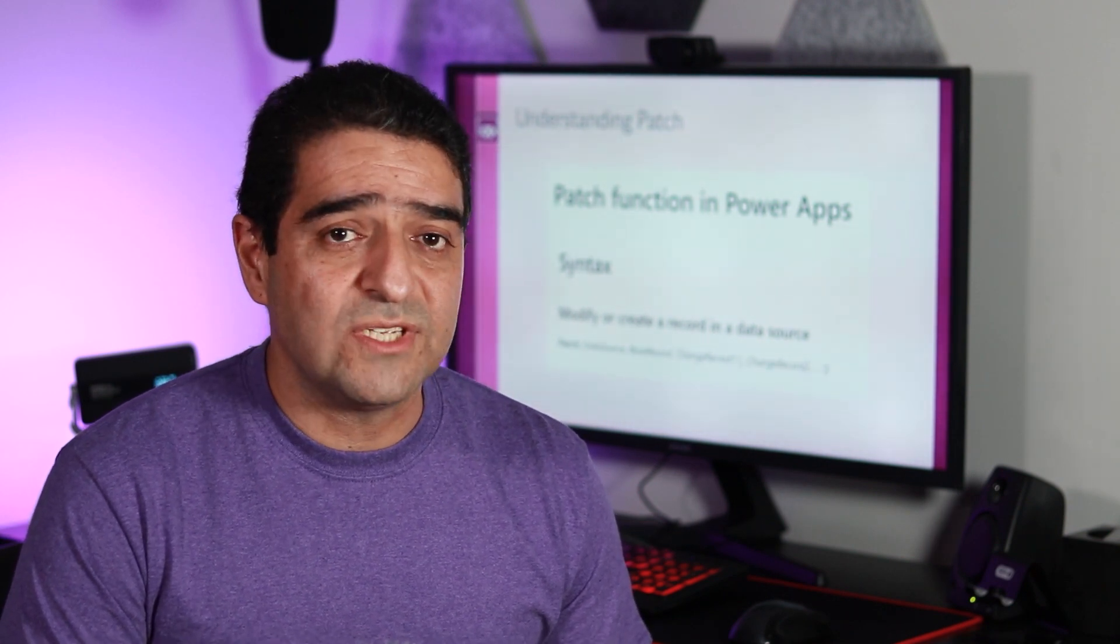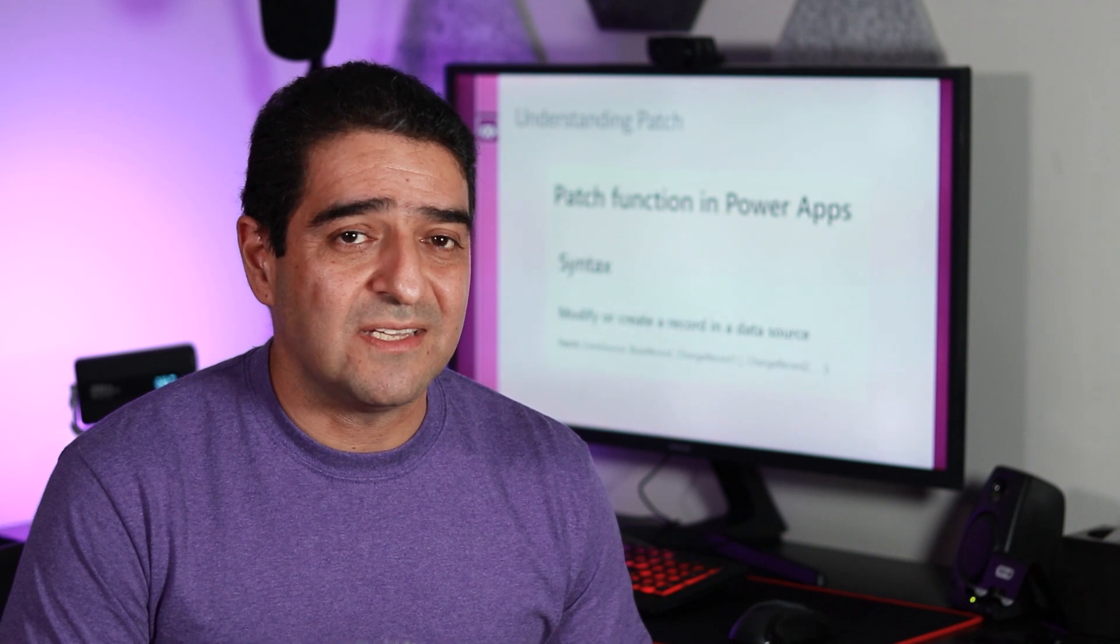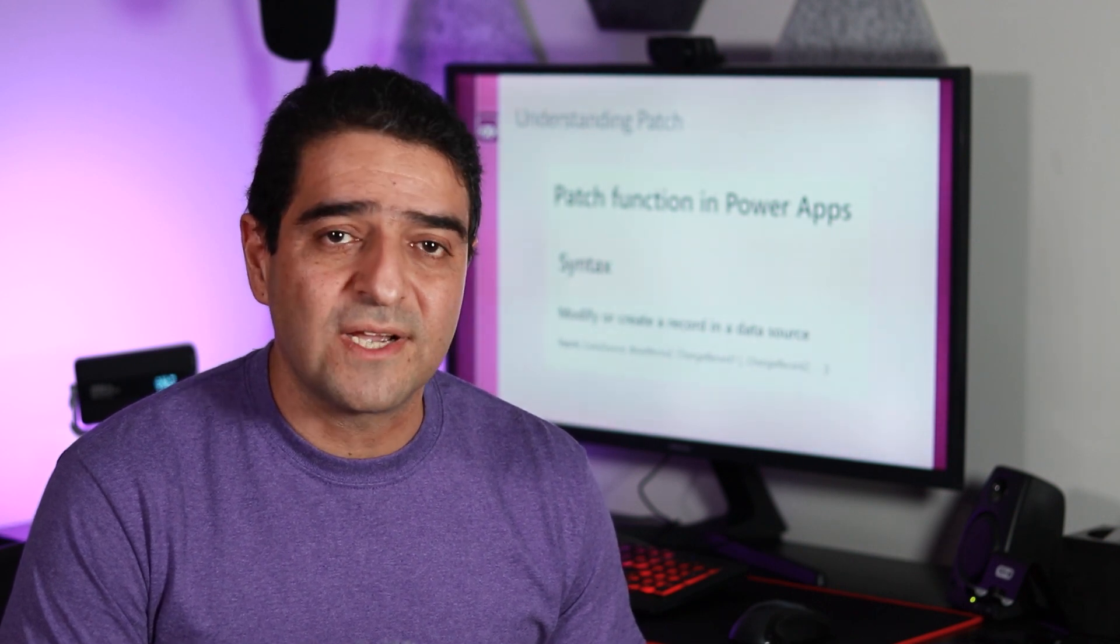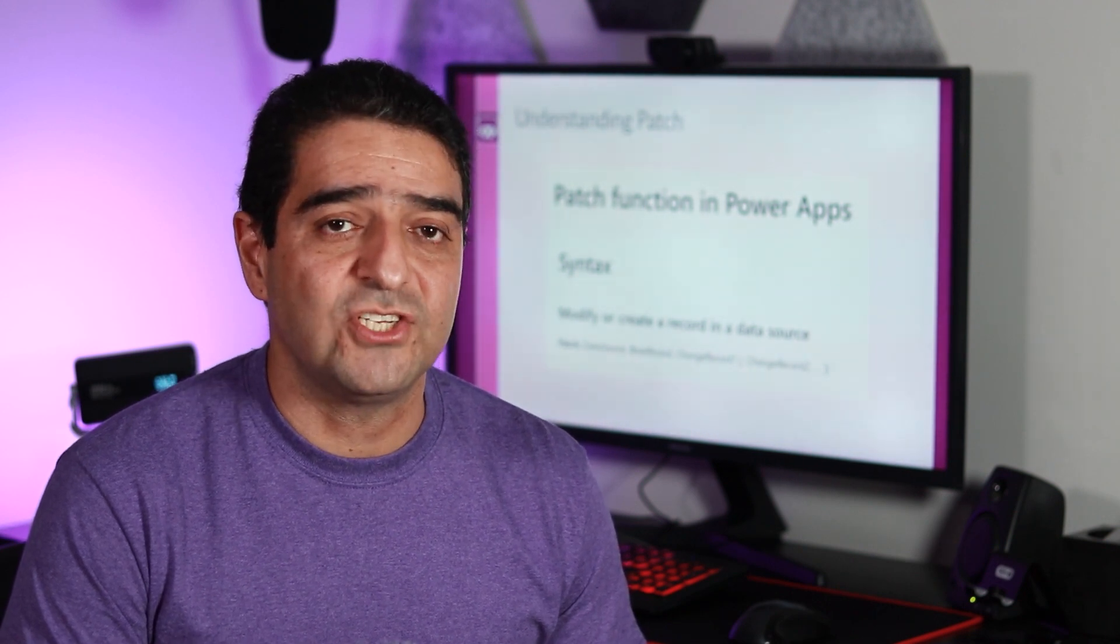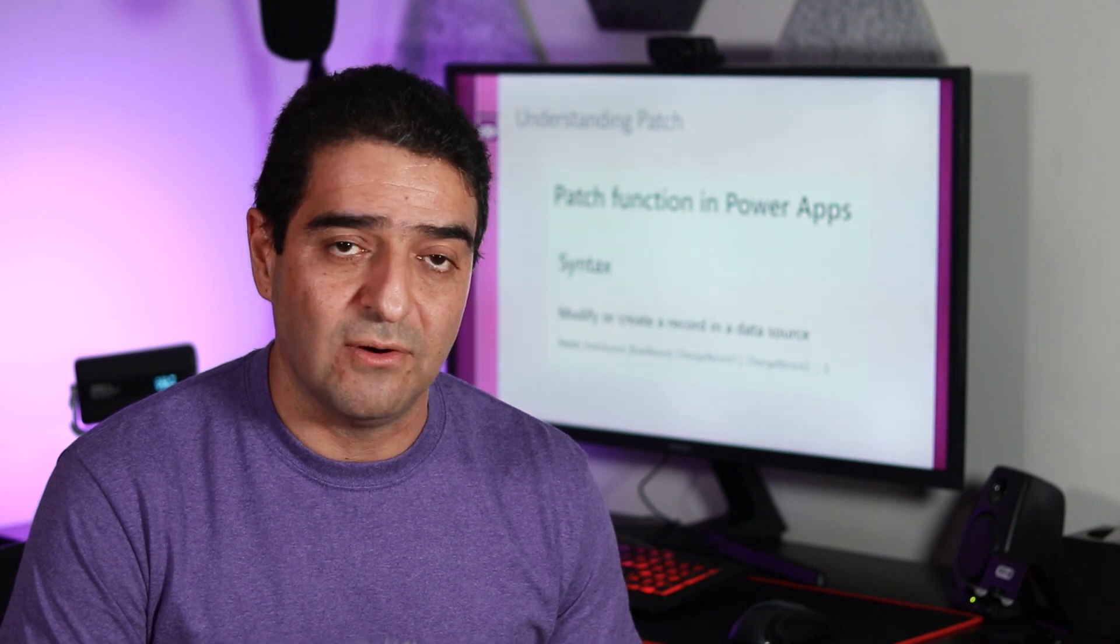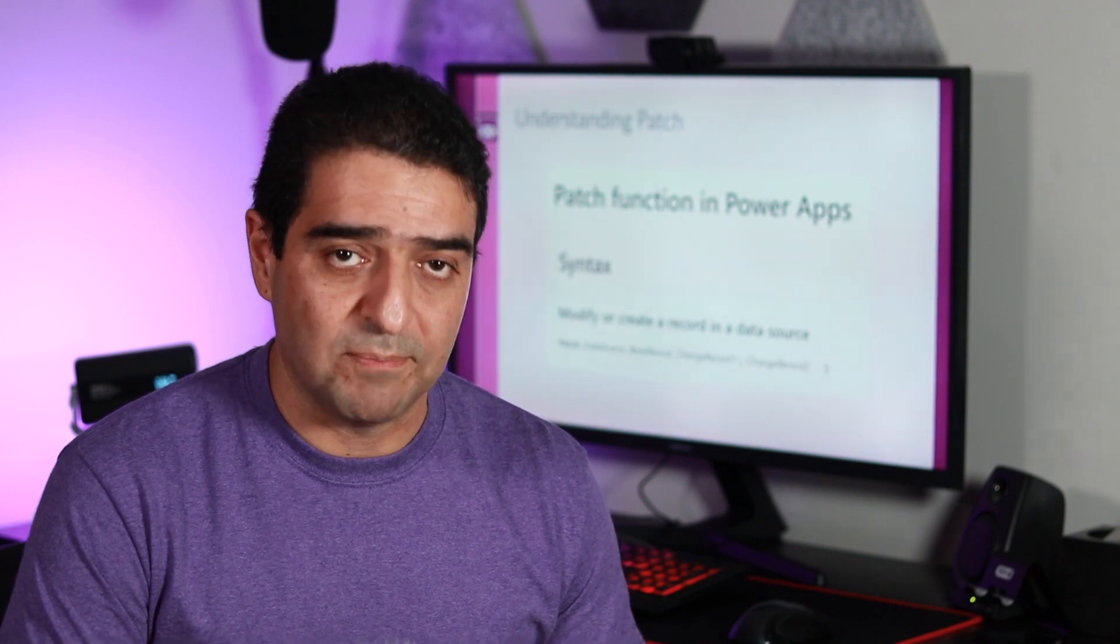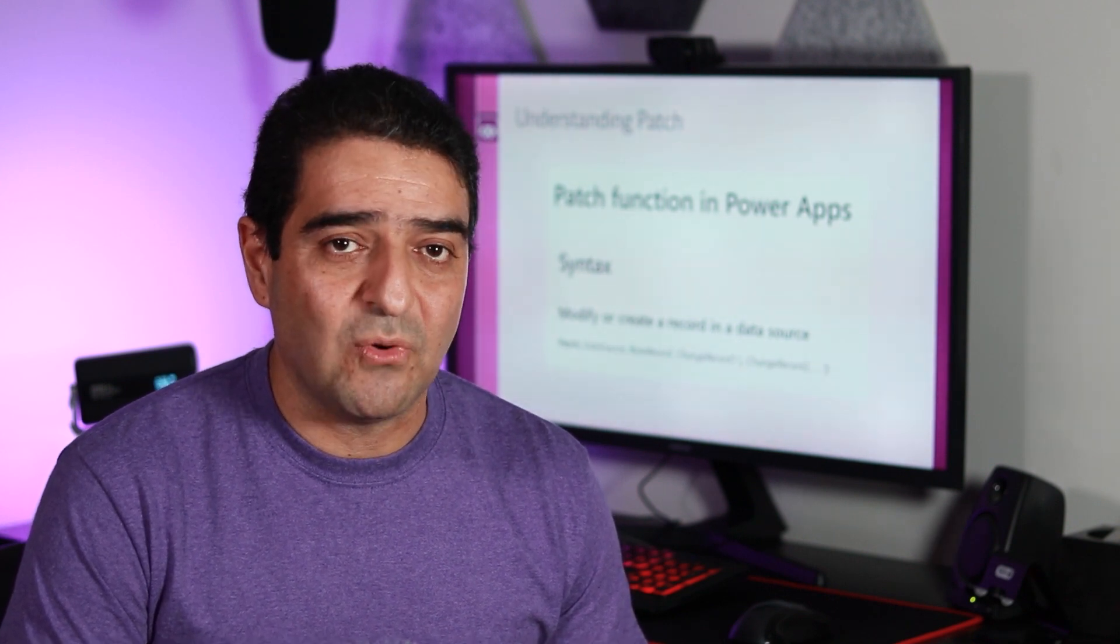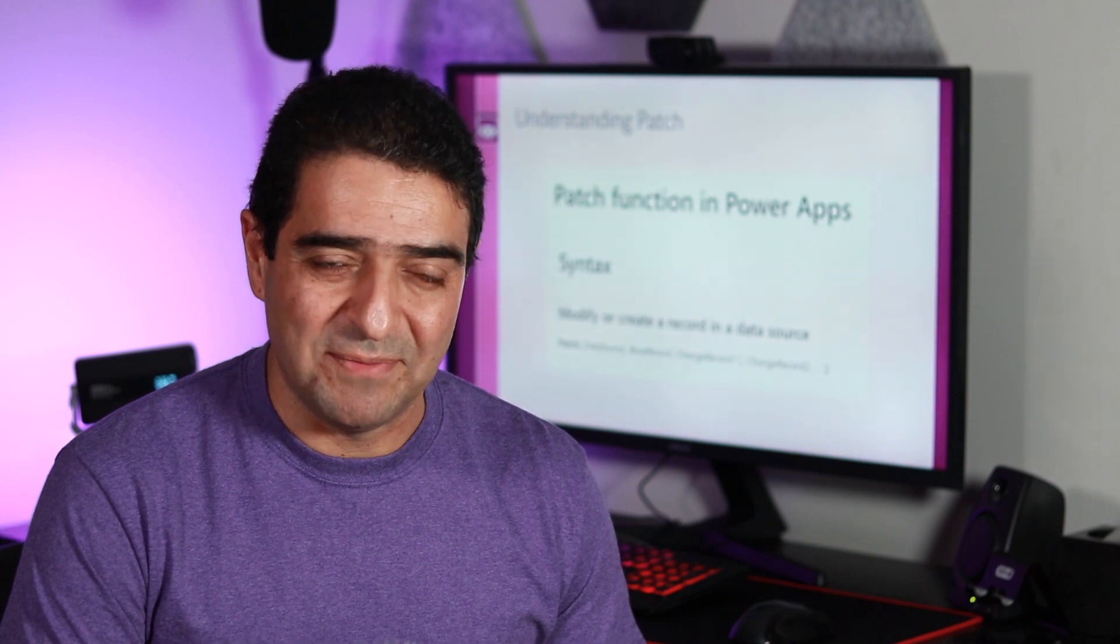And it all goes into the way that this function is designed and all the conditions that it checks before it inserts a new record or updates. And in this video, we are going through all of that. Stay with me.